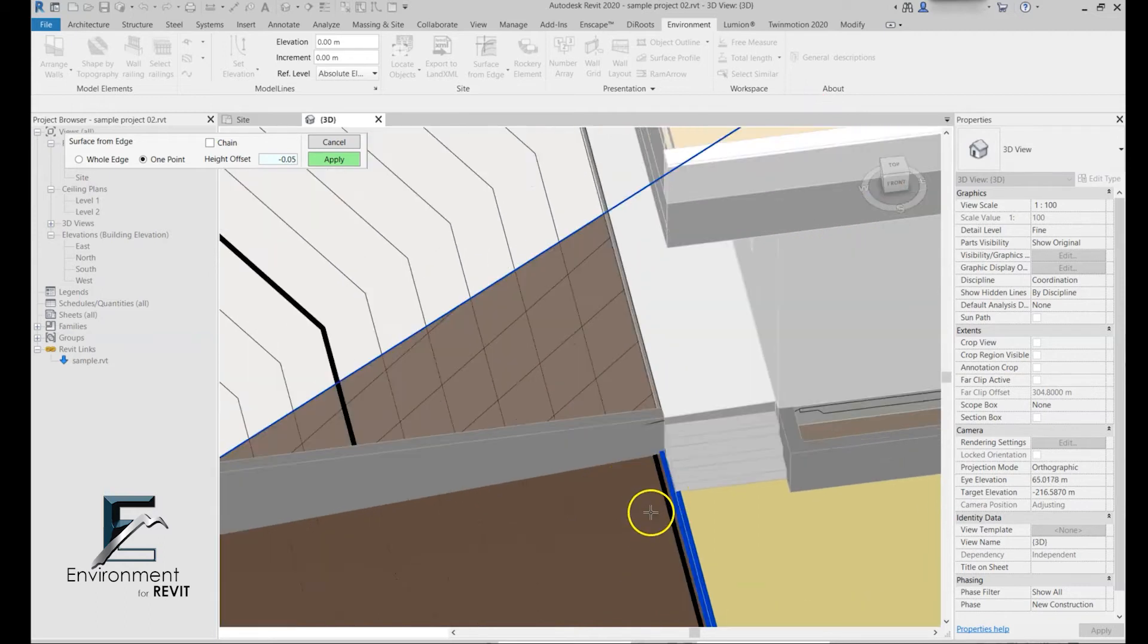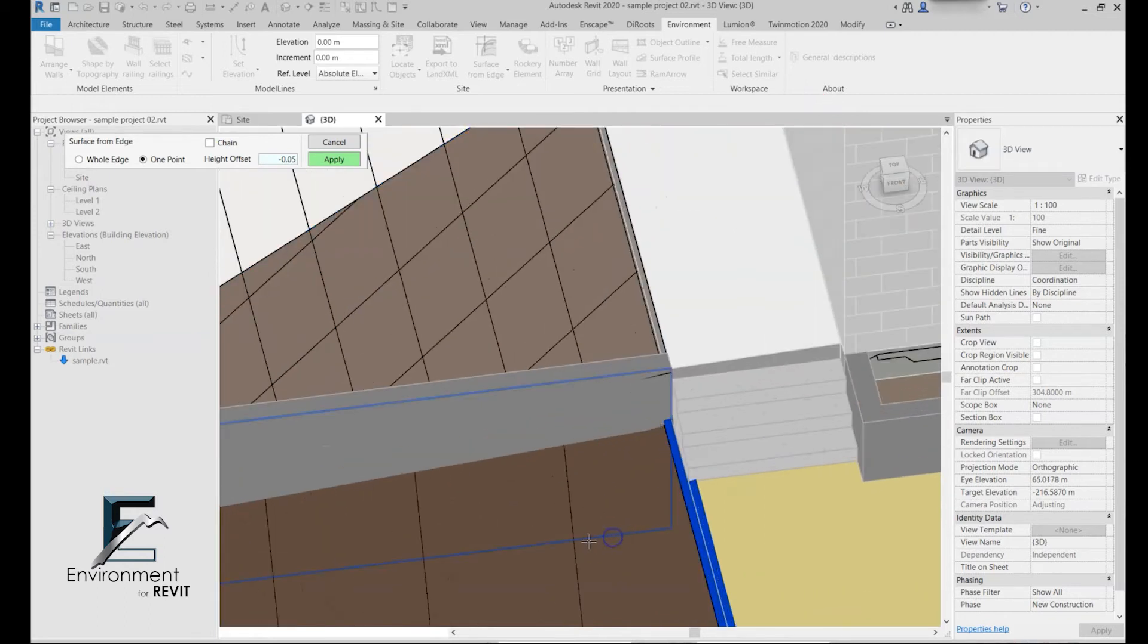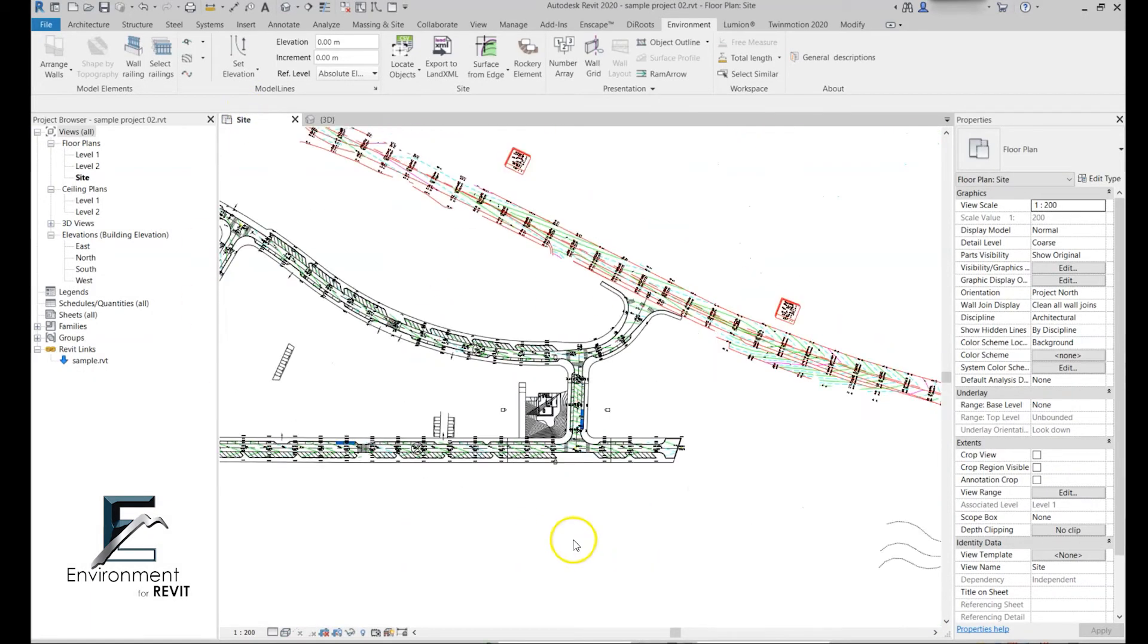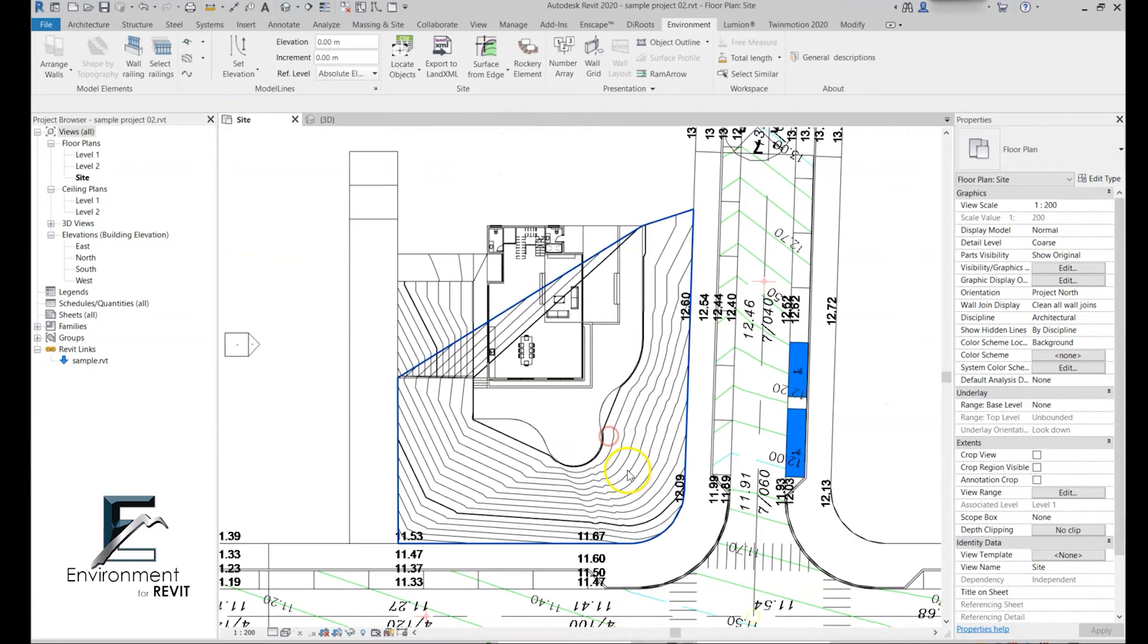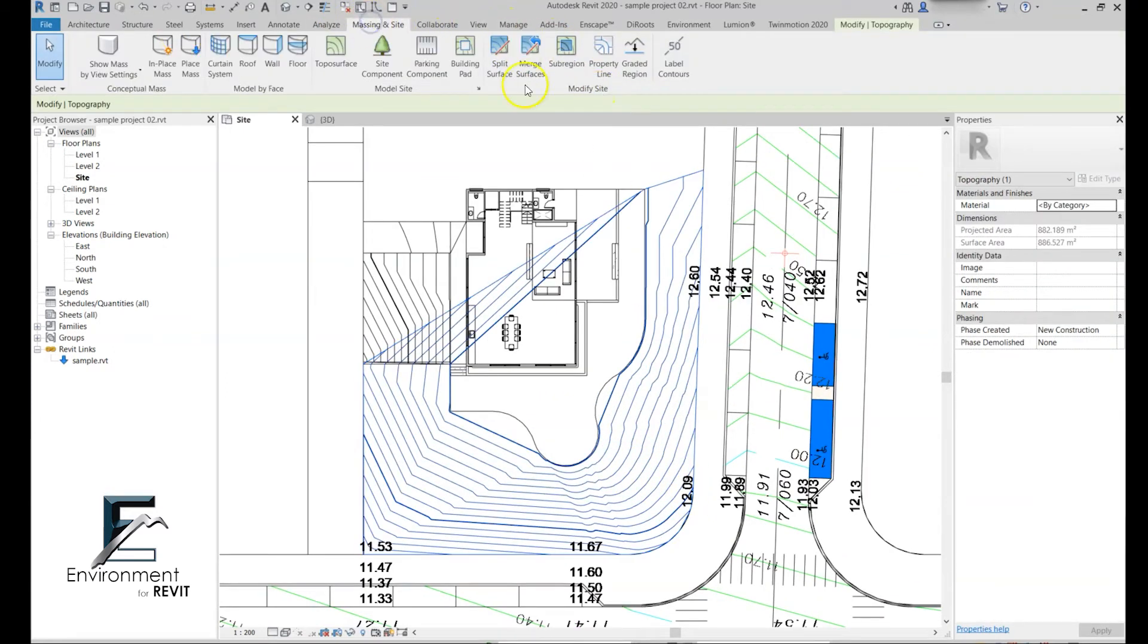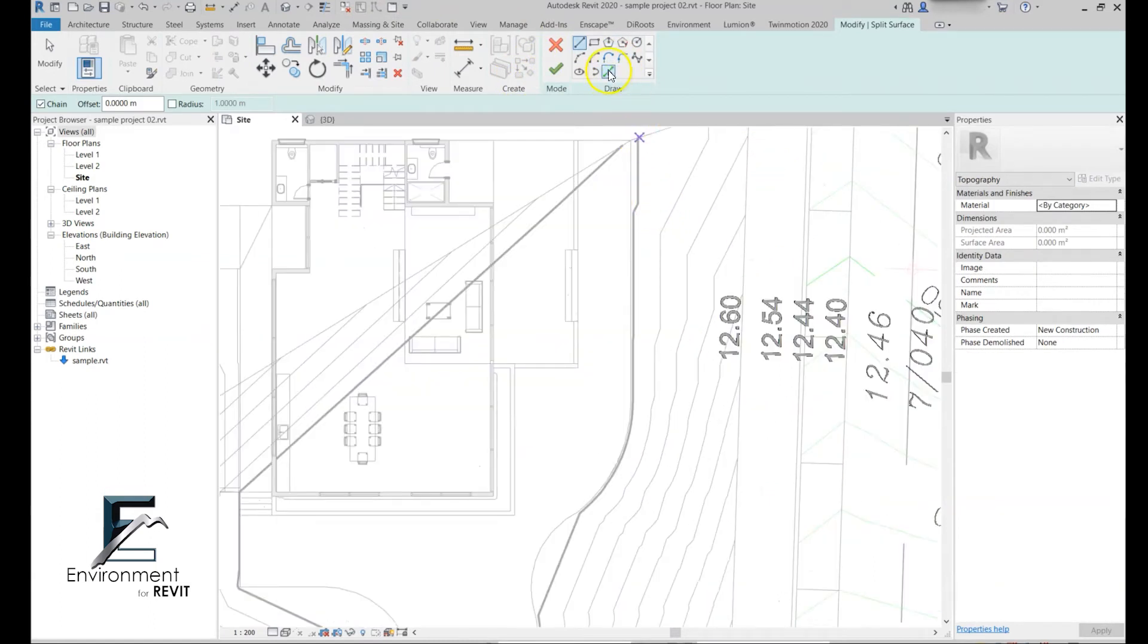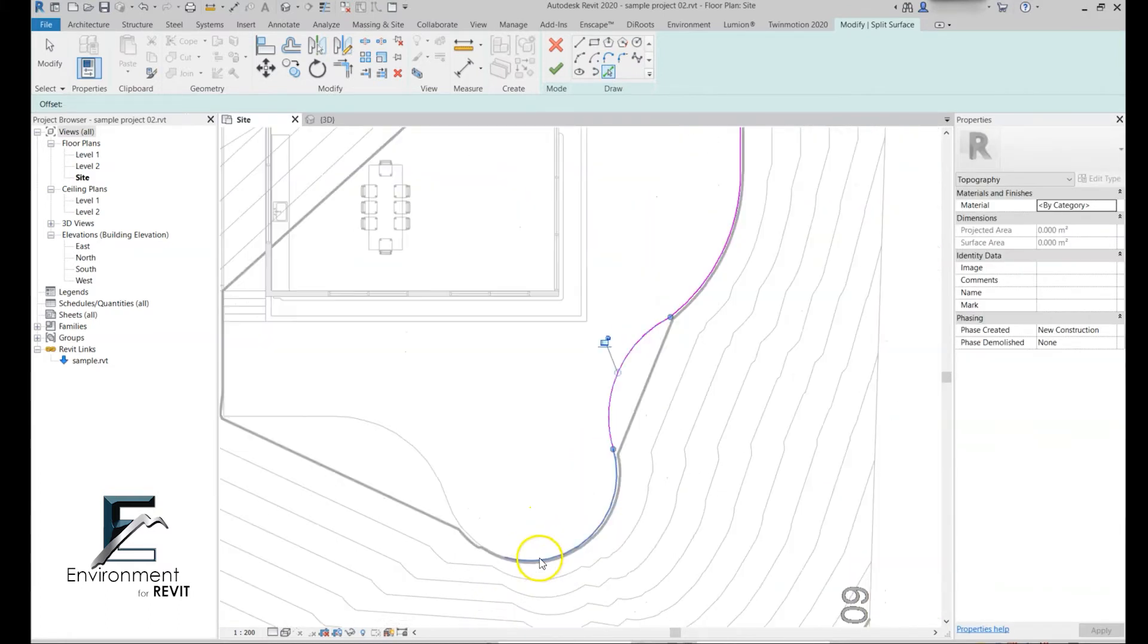Let's give it another click and then click apply. Now just like any other topo surface, I can go over here and go to the massing inside and split surface command. I just use the decline tools to select the lines to split the surface.